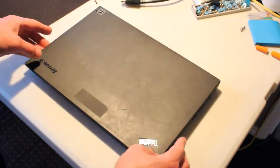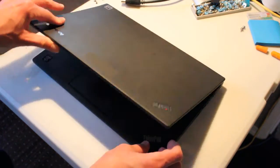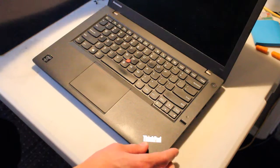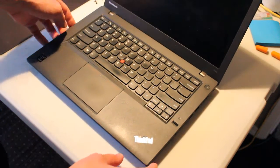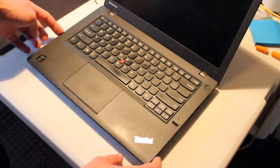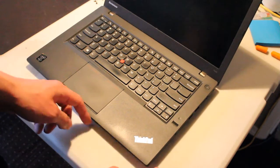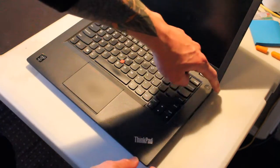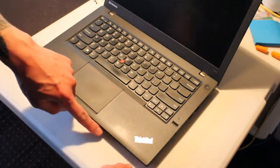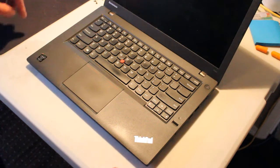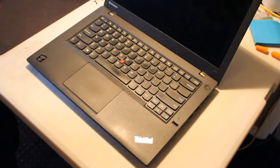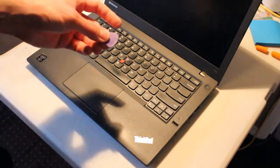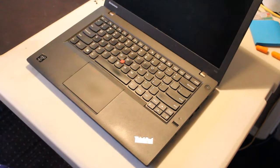So the next step is to flip it over and what we'll do is score along the edge of the palm rest with a guitar pick.